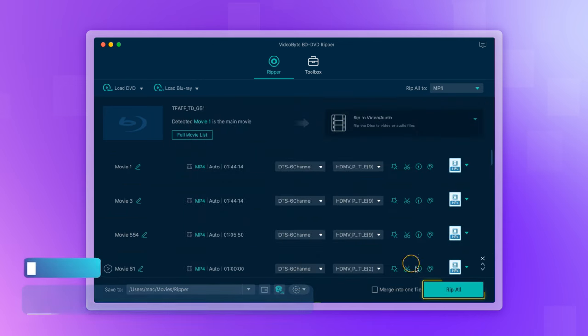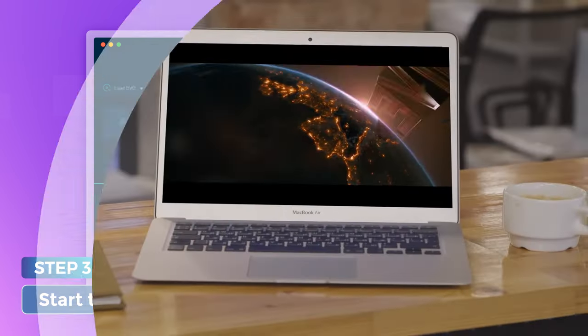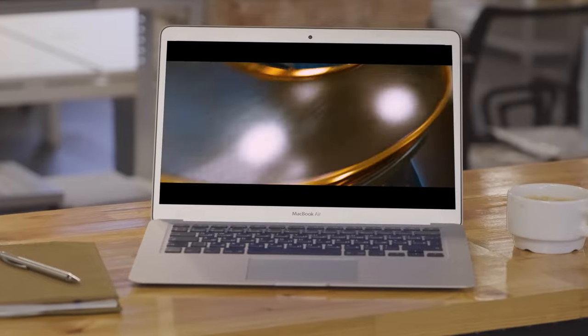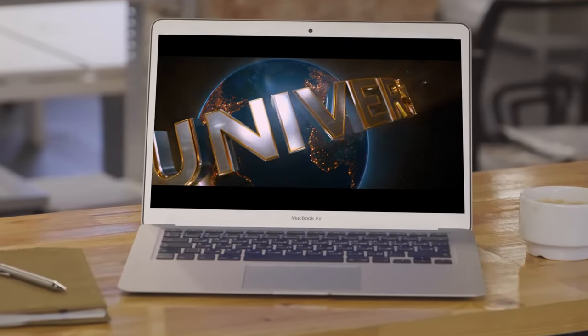Tap the Rip All icon to start the ripping process. Once done, your Blu-ray movies can be played on different devices.